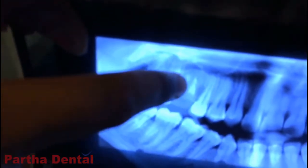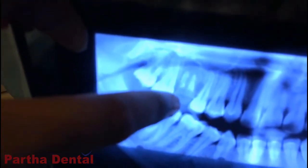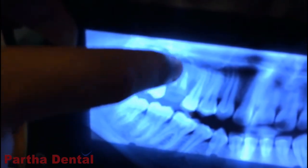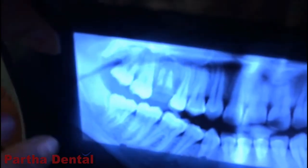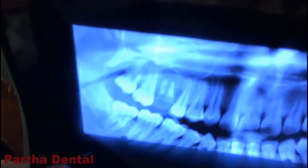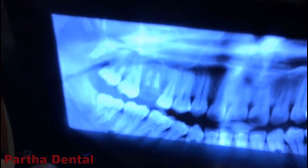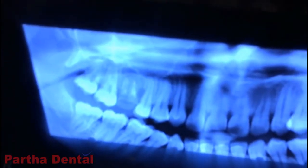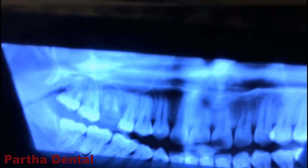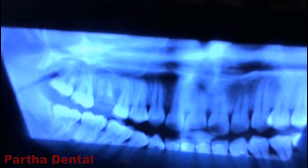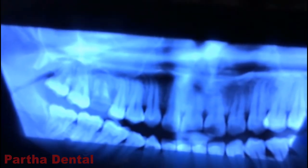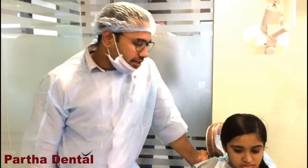Let's have a look. This is her x-ray. This is our senior implantologist, Dr. Mohan Krishna. He is a cross-closure implantologist. Today we are going to place an implant for this patient.